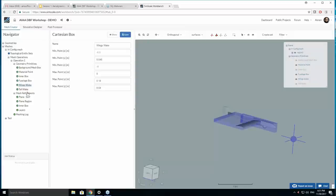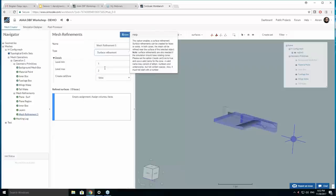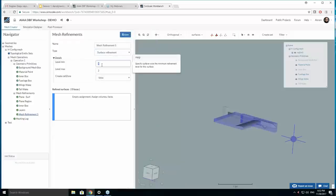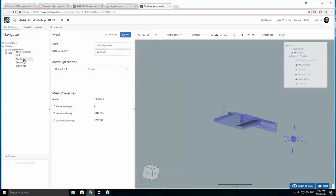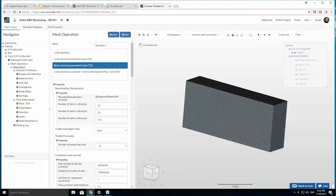To create refinements, right-click on mesh refinements and you can select different types: region refinement, surface refinement, and boundary layer refinements. In this example we use three major refinements: region, layers, and surfaces. For surface refinement, you select the faces and assign a refinement level — for example, level 4 or 5 for wings. The refinement level is relative to the base size mesh. I'll also show you how to set up surface refinements for the wing faces, since wings are really important aerodynamic surfaces.